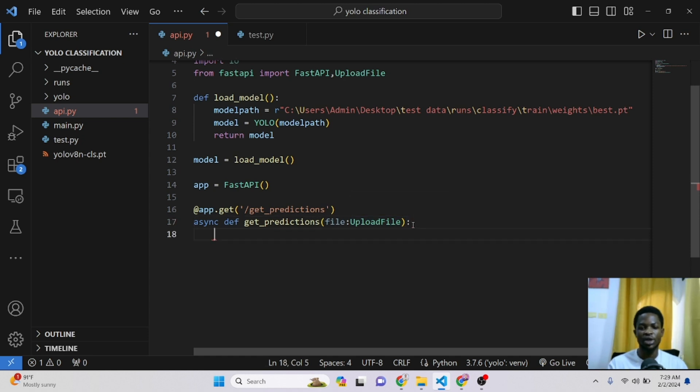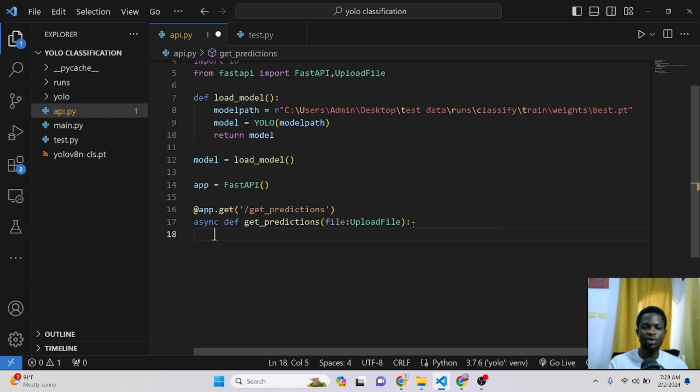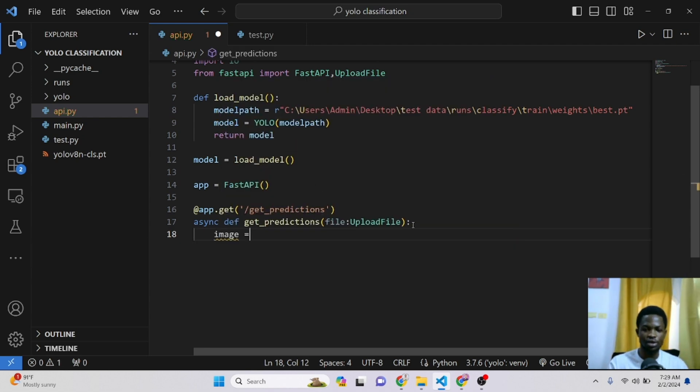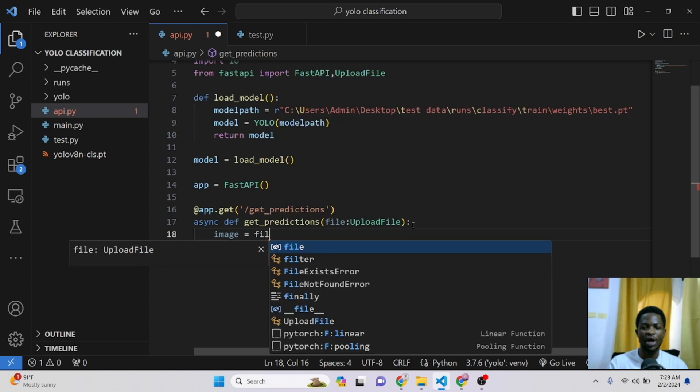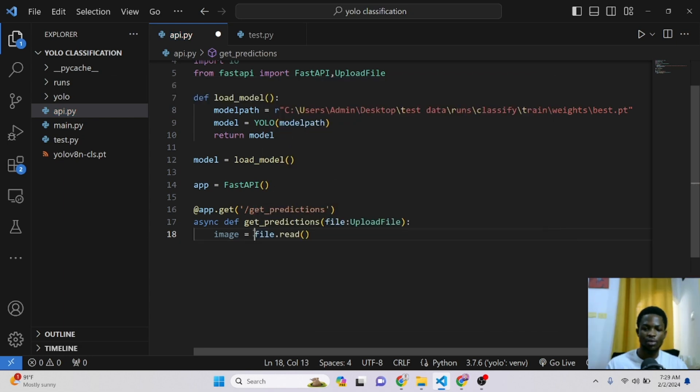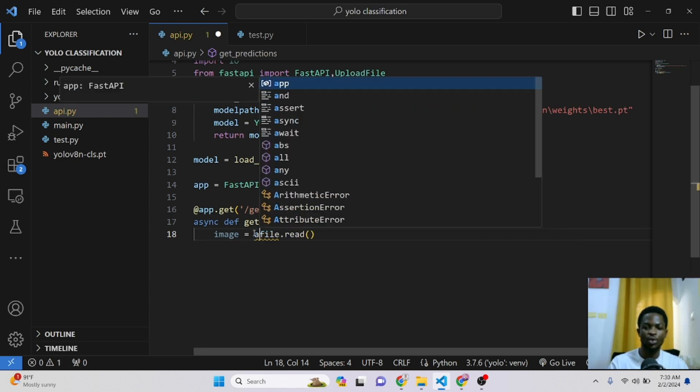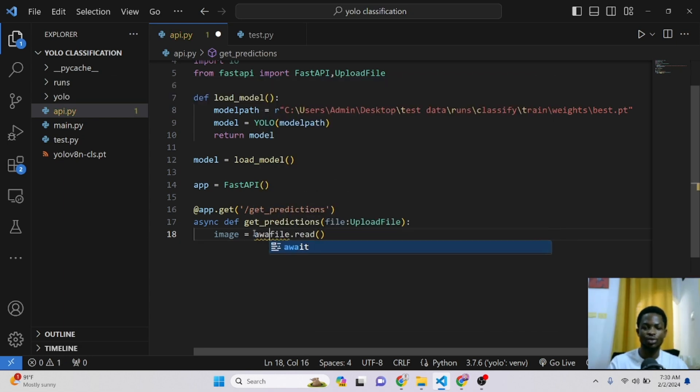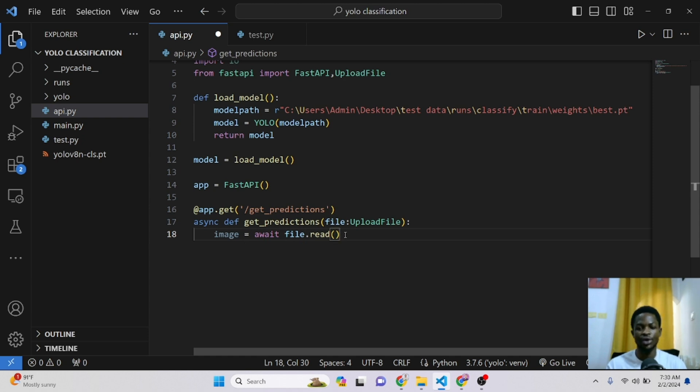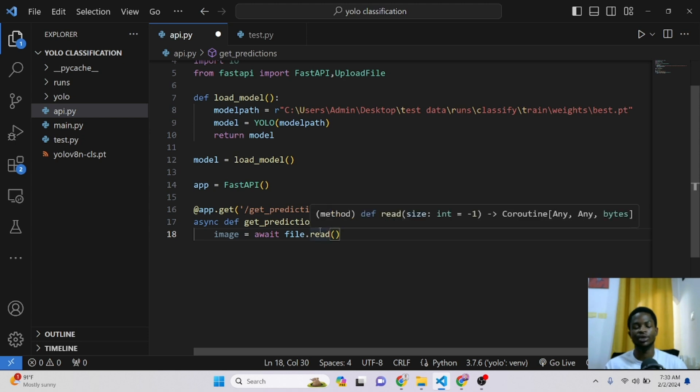So the next step is to read in this image. So we can say our image here is equal to our file.read. But we can also use await here and make sure we can be doing other stuff whilst we are reading this image. So our image here is equal to await file.read. So that's how we're reading this image whenever the user passes this image through our API.